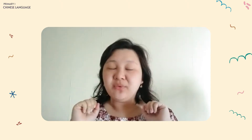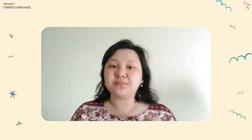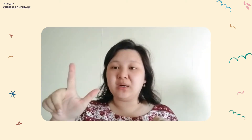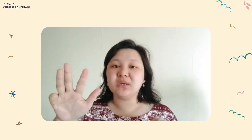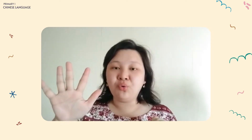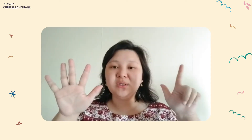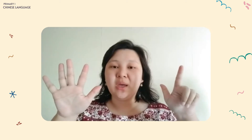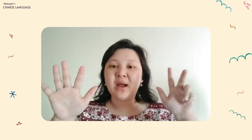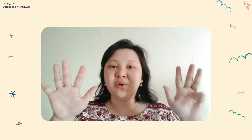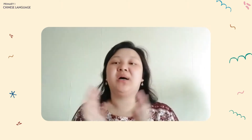Okay, let's repeat one more time. One, two, three, four, five, six, seven, eight, nine, ten.